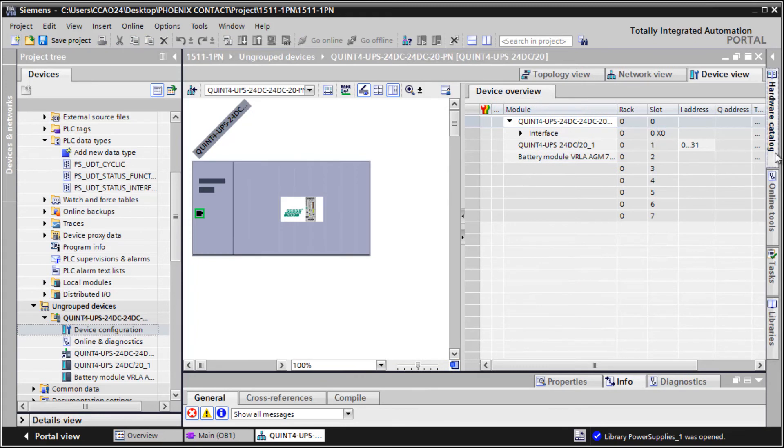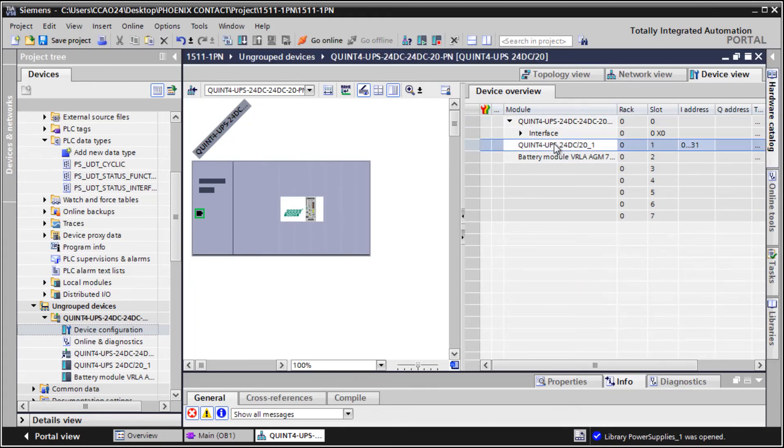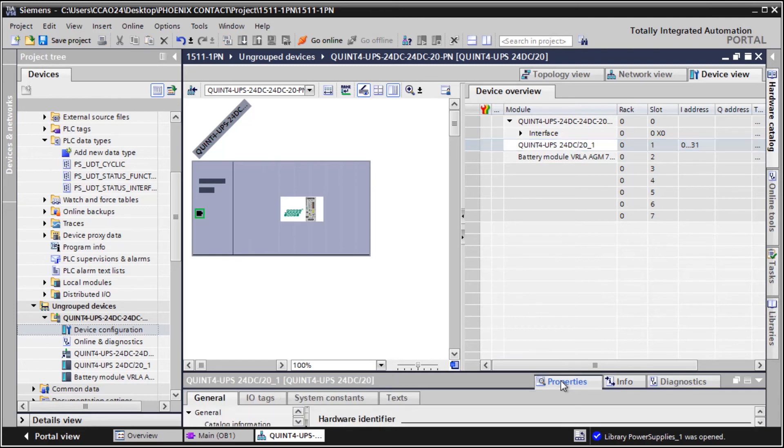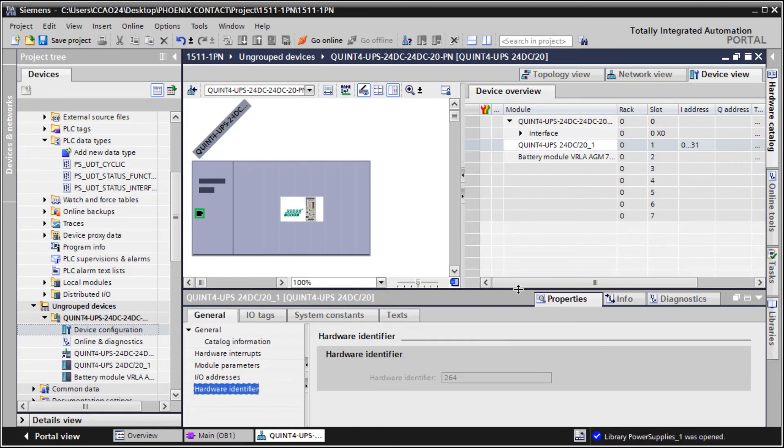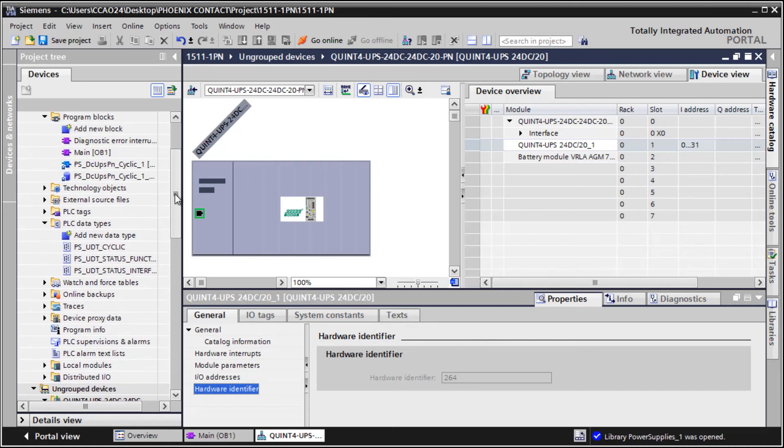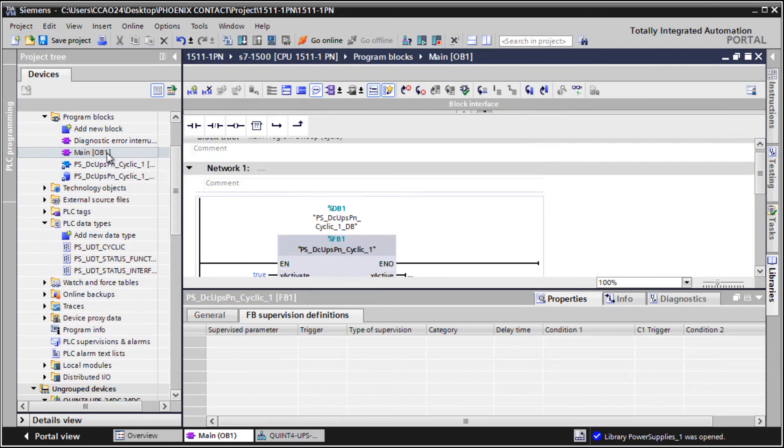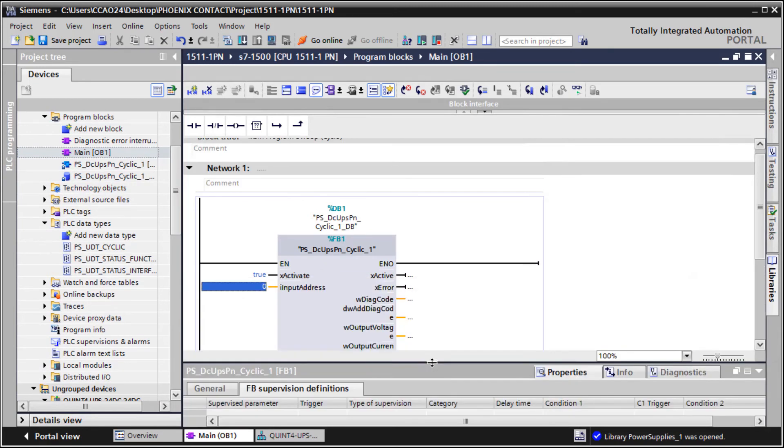Open the device view of the UPS, mark slot 1, and look up the hardware identifier under properties. Then enter the number at the input of the function block.